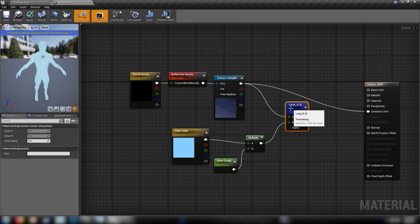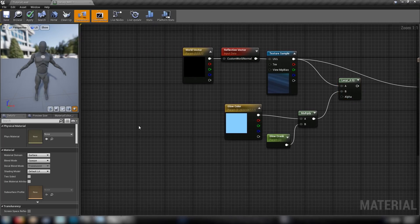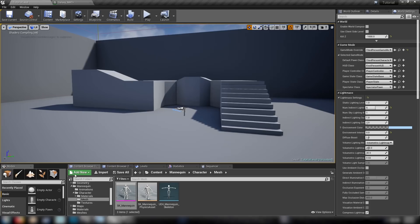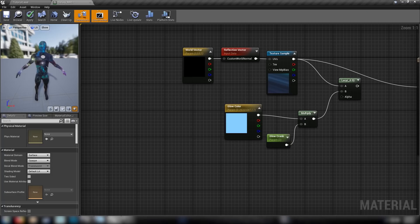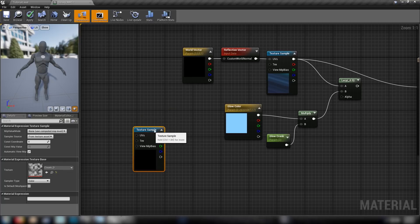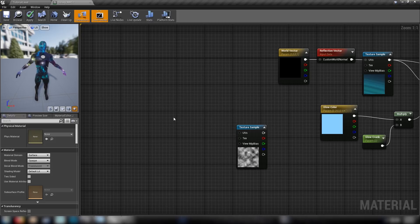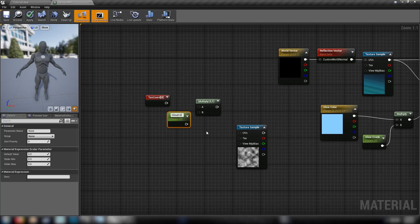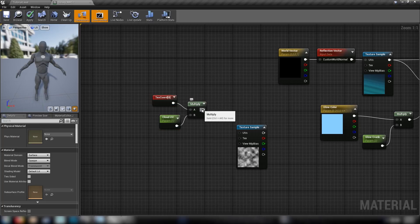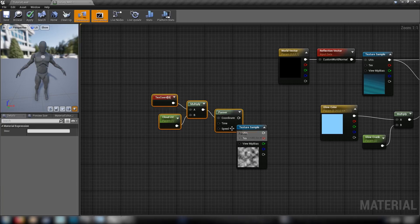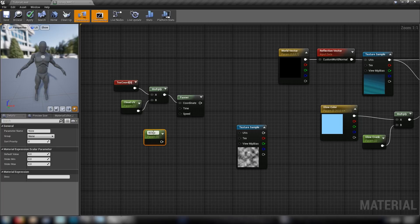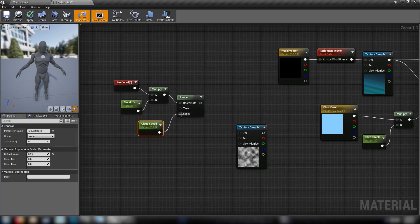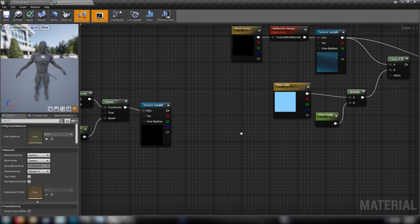Hook these up into the multiplier - the result becomes our B value. We're not seeing much yet because we still need to set up the alpha value using a fresnel and our cloud texture. Hold T and click to get a texture sampler, go back to the content browser, select the cloud texture, then back in the graph hold T and click to automatically load the clouds. We'll need texture coordinates (hold U and click), then a multiplier and another scalar parameter called 'cloud UV' set to one for now. From that multiply go into a panner, add a scalar called 'cloud speed' set to about 0.025, plug that into speed, and the panner feeds into the UVs of our clouds.